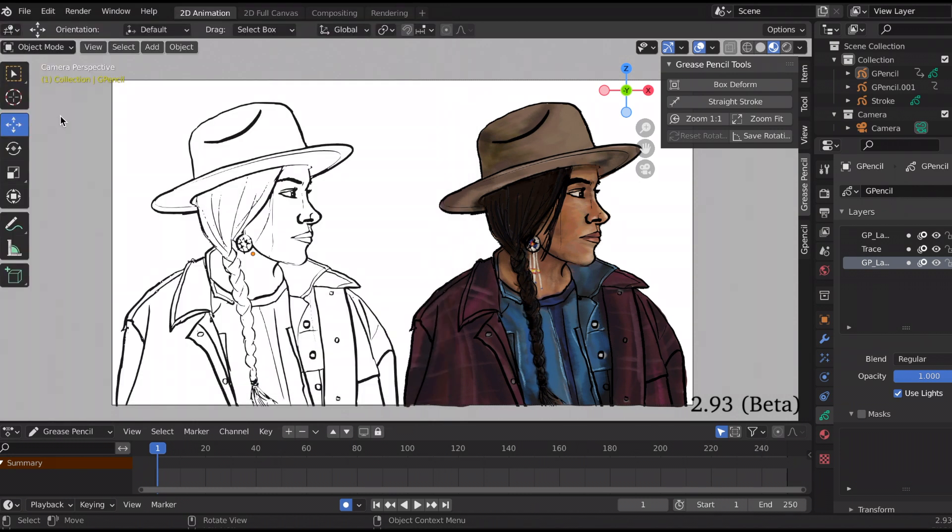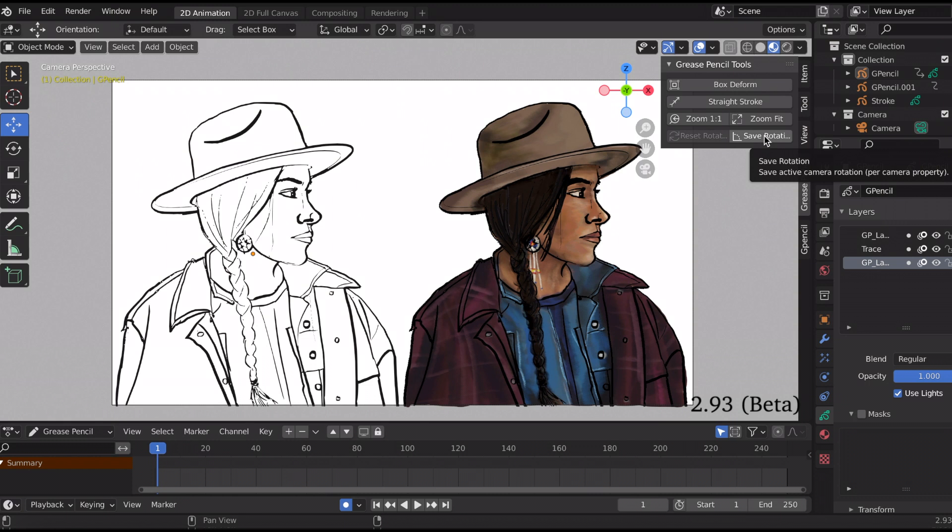So the two new features that were added are the two bottom ones: save rotation and reset rotation. And this deals with the camera specifically.